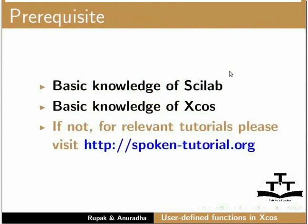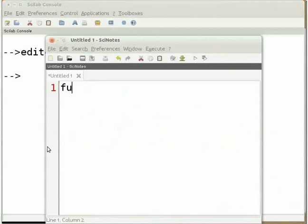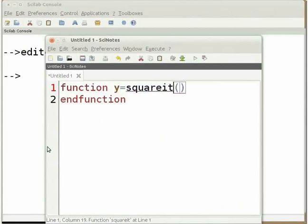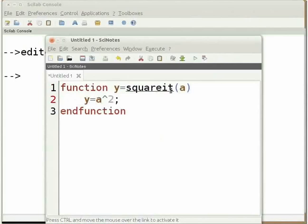Start Scilab on your computer. In the Scilab console, type editor and press enter. Then type the following code: function y = squareit(a). Press enter and type y = a^2. Put a semicolon at the end. The function has one input variable a and one output variable y. The name of the function is squareit. This function will do the job of squaring the variable a.